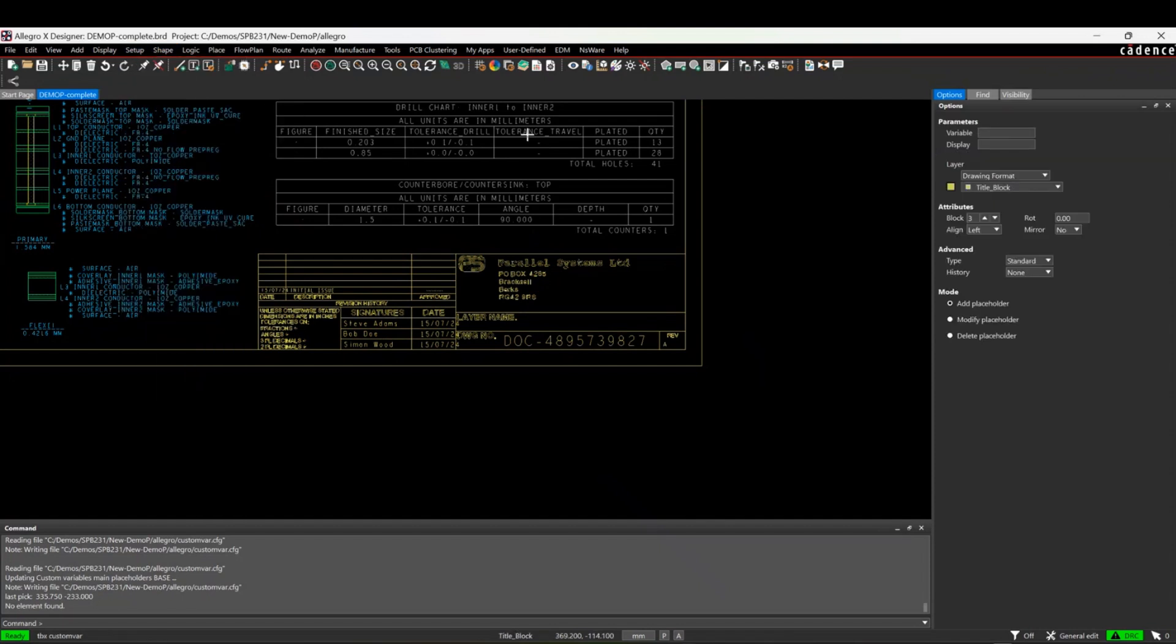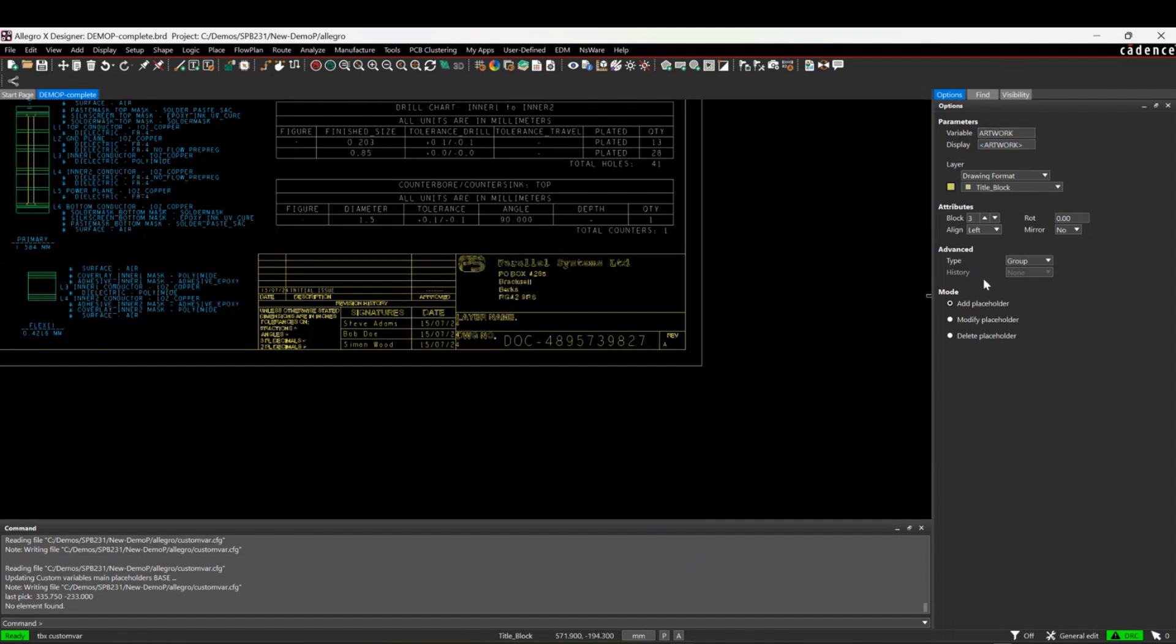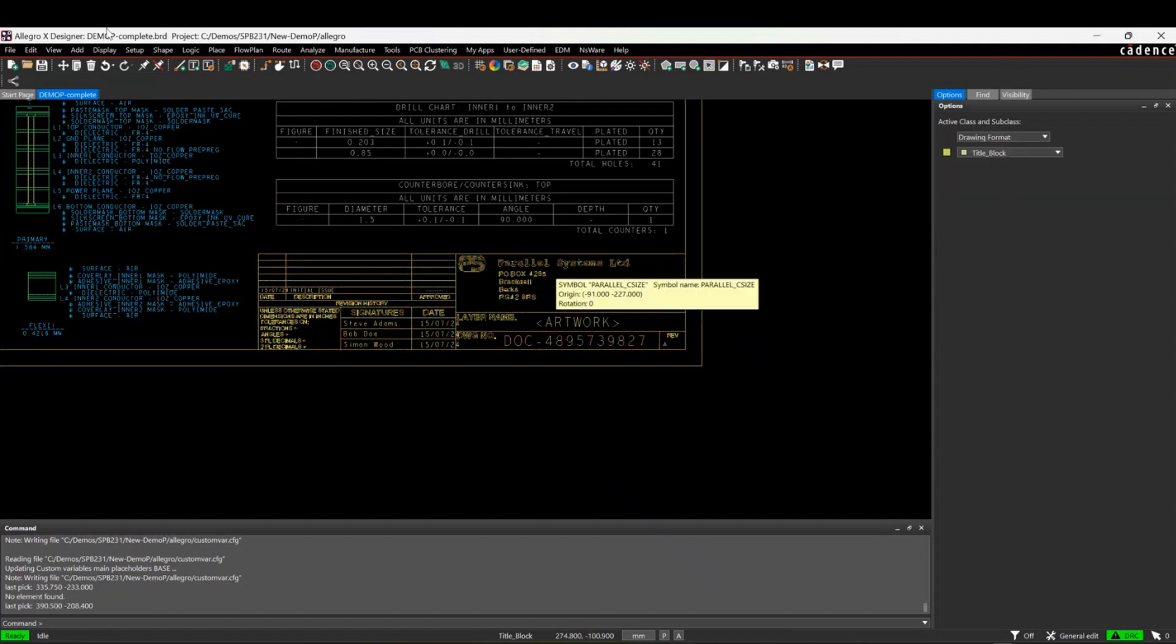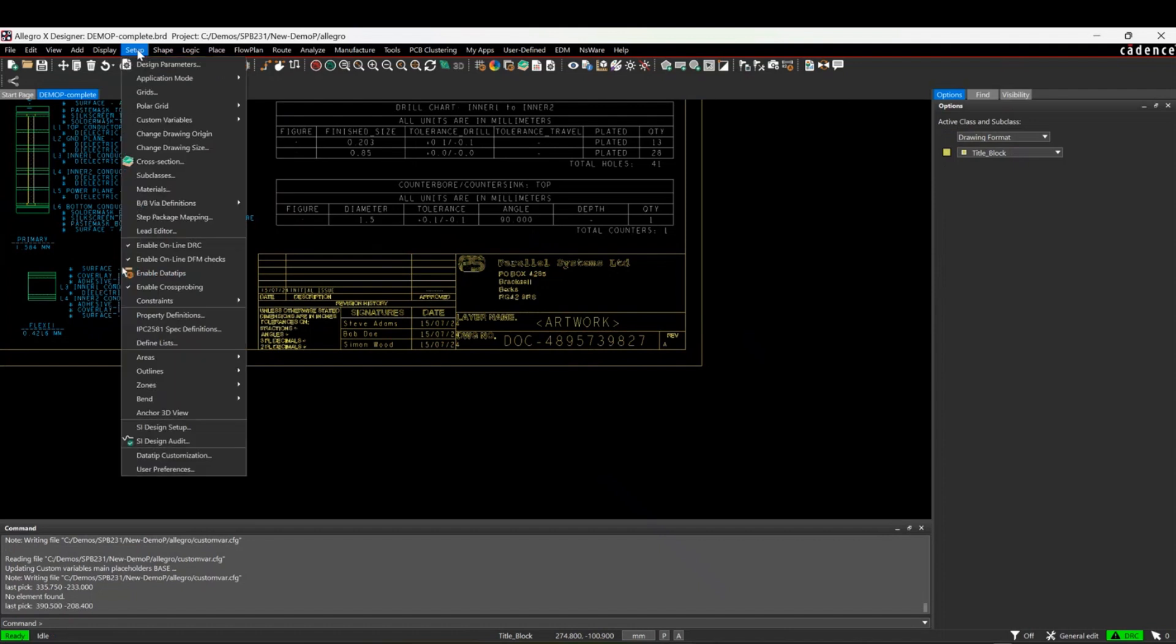We can do a place custom option here, but this time what we want to do is something called group. I'm going to give the variable name, maybe call it artwork. We'll leave all that the same and I'll just increase the size.